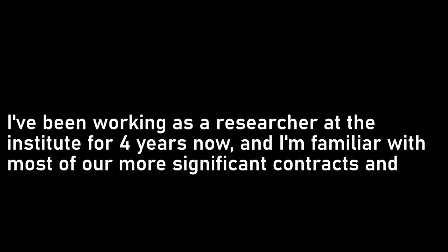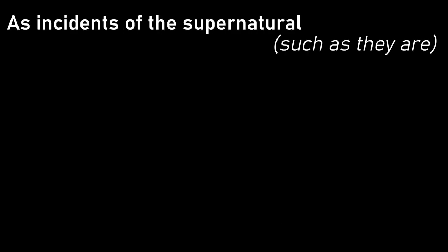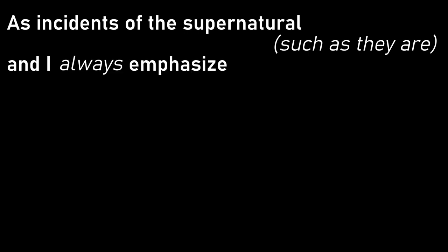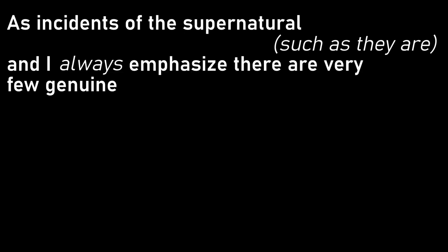I have been working as a researcher at the Institute for four years now, and I am familiar with most of our more significant contracts and projects. Most reach dead ends, predictably enough, as incidents of the supernatural, such as they are, and I always emphasise there are very few genuine cases, tend to resist easy conclusions. When an investigation has gone as far as it can, it is transferred to the archives.